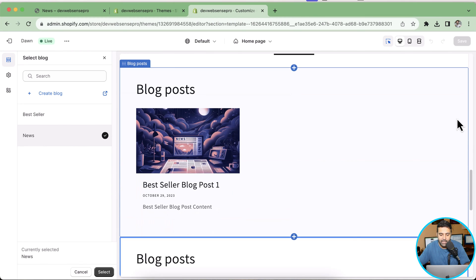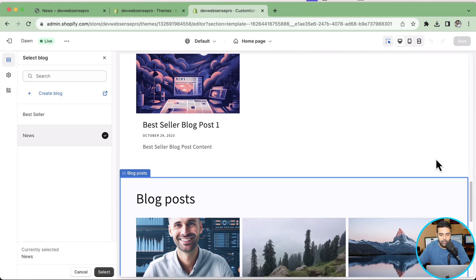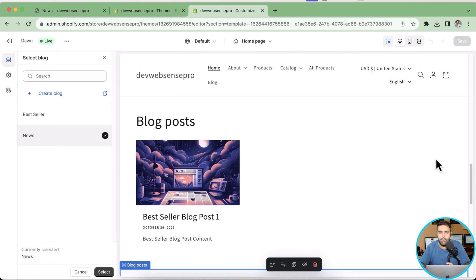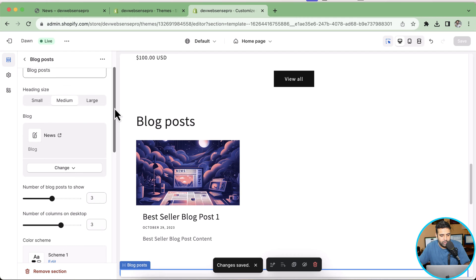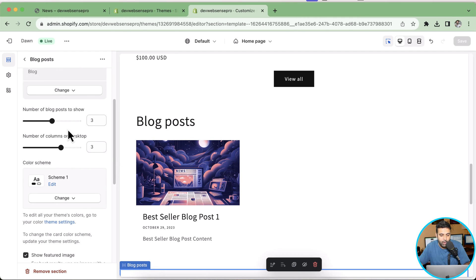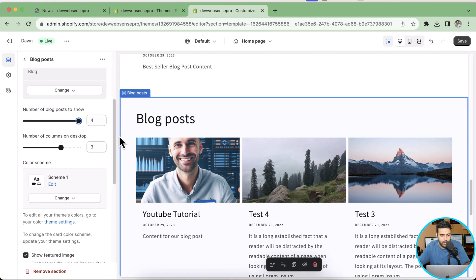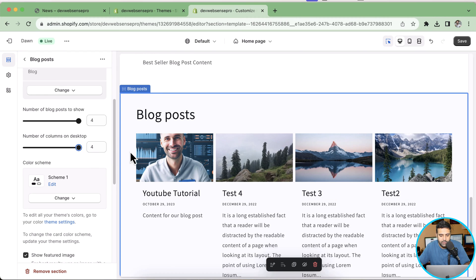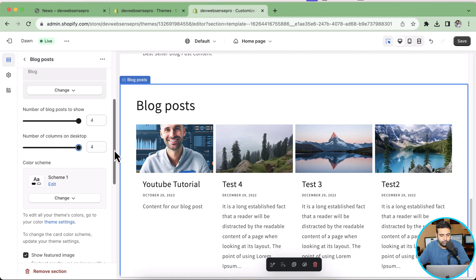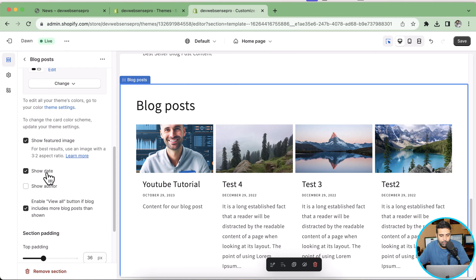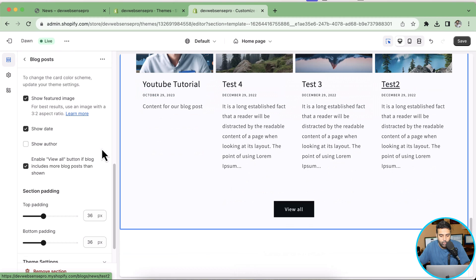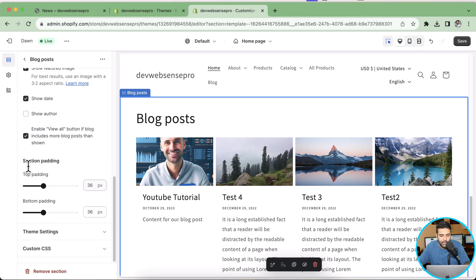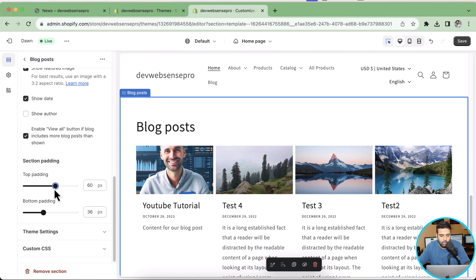So we can categorize blog posts based on products, news and headlines, or whatever category you want to create. After clicking Save, in this section we have different options: we can change the image size, change the heading size, change the number of blog posts displayed — from one to four posts per widget — and change the number of columns. We can also enable or disable the featured image, the date, the author, and the View All button. We can also adjust the top and bottom padding on the blog post section.